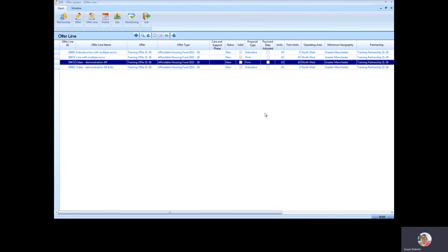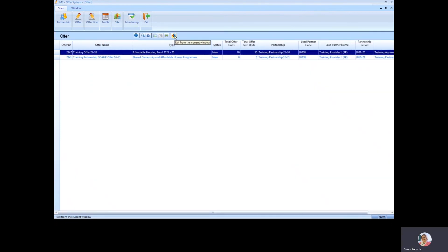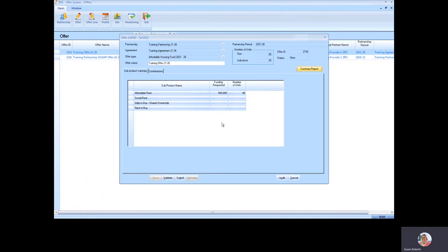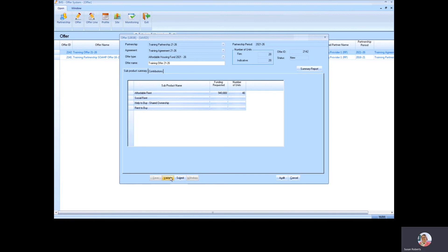I'm back on my offer line screen and you can see now there are four offer lines left, and each one has a tick in the valid column. I'm going to close the offer line window by clicking on the blue door with the red arrow. I'm now back in offers and I'm going to go back into my 21-26 offer and try to validate again. There may still be some errors within the offer lines, but this time, because I'd got rid of all the errors, there were actually no errors that carried forward to the offer.